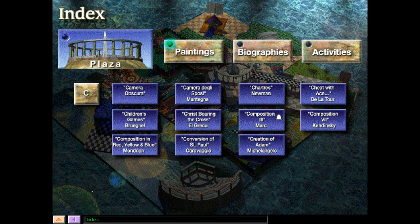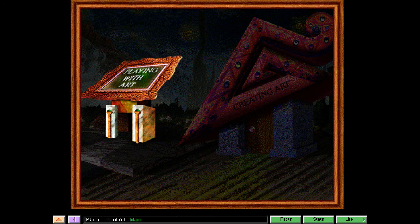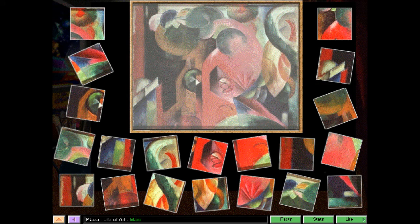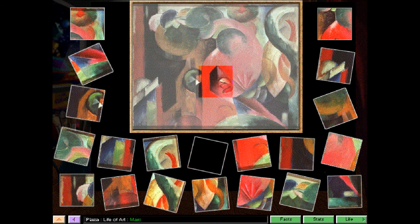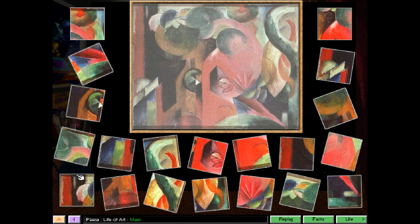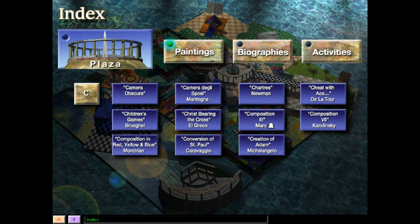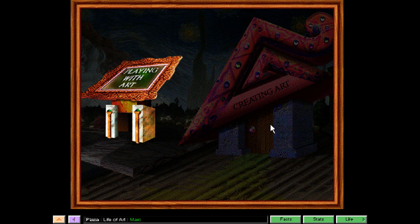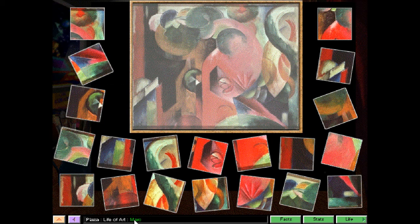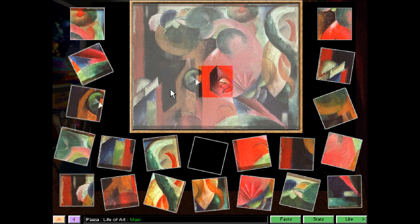Here's Composition 3 by Franz Marc. You've arrived at Playing with Art. Somebody ruined this painting — Composition 3 by Franz Marc. Your challenge is to restore it. Click and drag the pieces to where you think they belong. If they fit, they'll snap into place. Choose the level of difficulty you want to try. I'll just go for intermediate. You have 50 seconds to restore this painting. Good luck — gotta be fast!